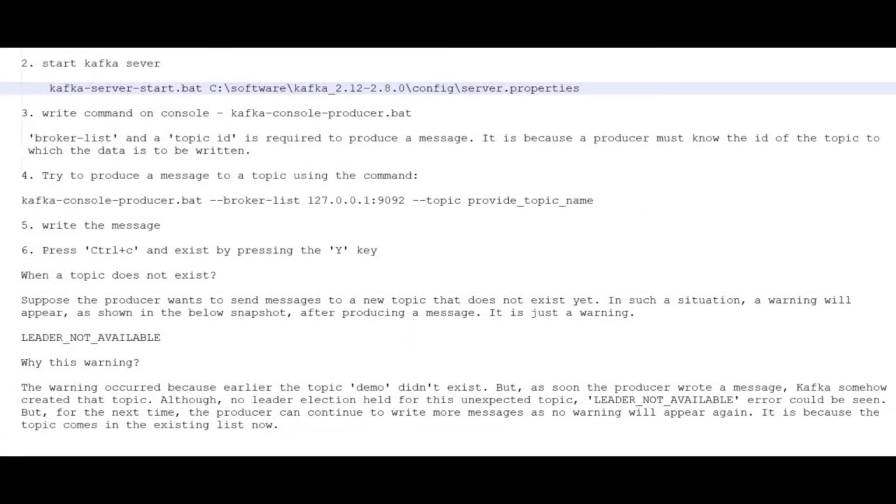Welcome to my channel. In the last sessions, we learned about Kafka installation on Windows and also learned about creating topics via the CLI.